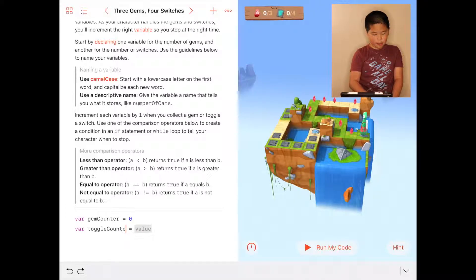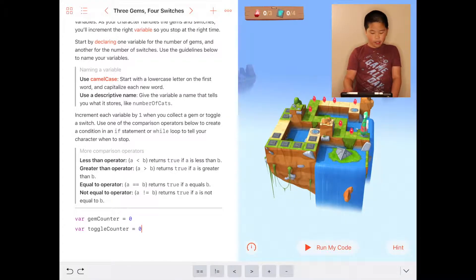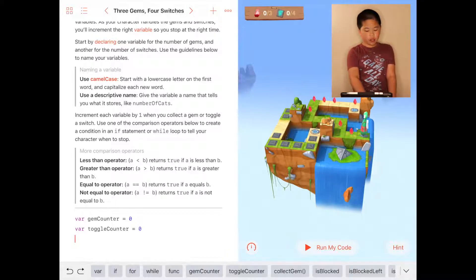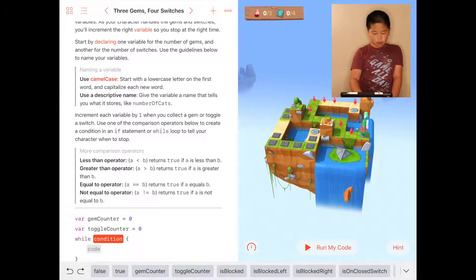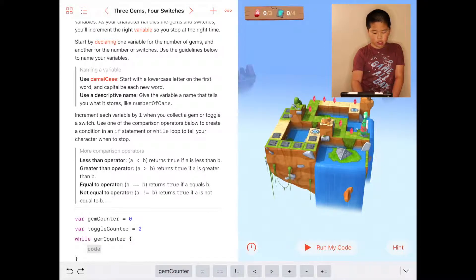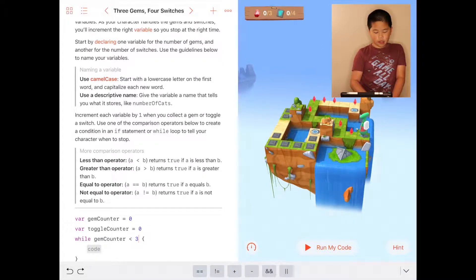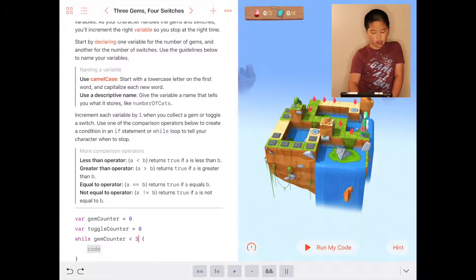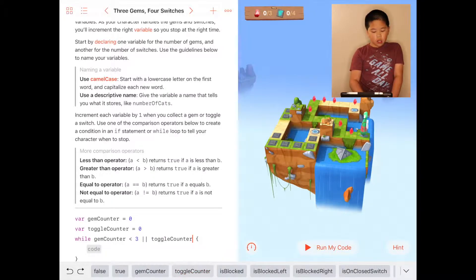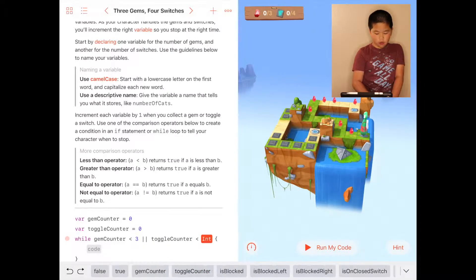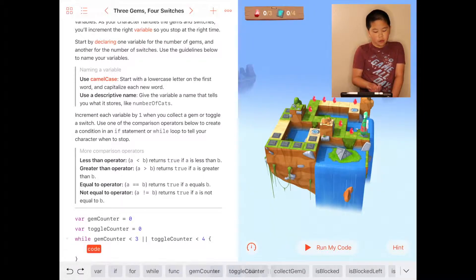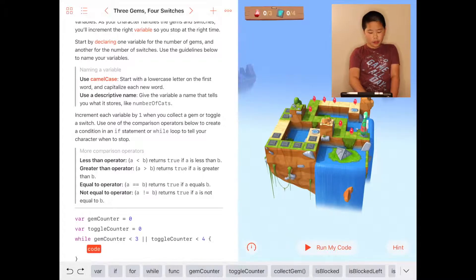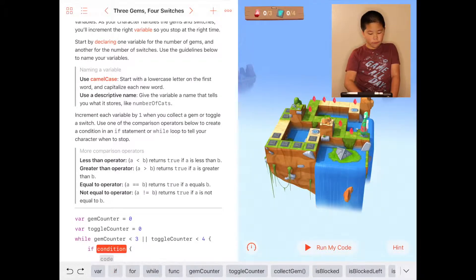Then you put zero. After that, you're going to put while gemCounter is less than three, because they want you to collect exactly that much, or toggleCounter is less than four. Then you're going to do if...